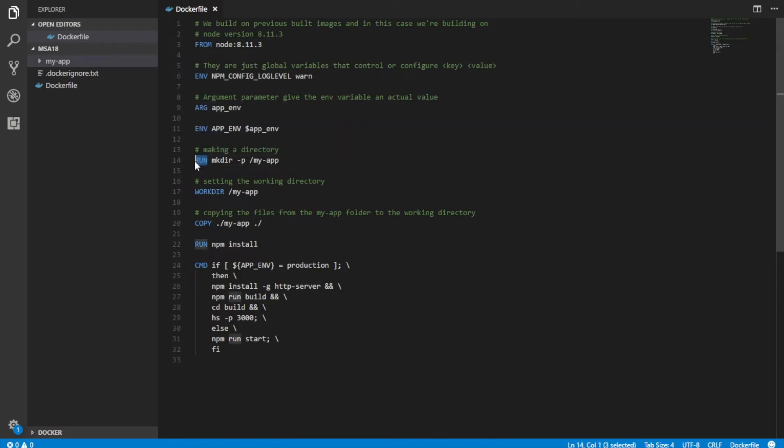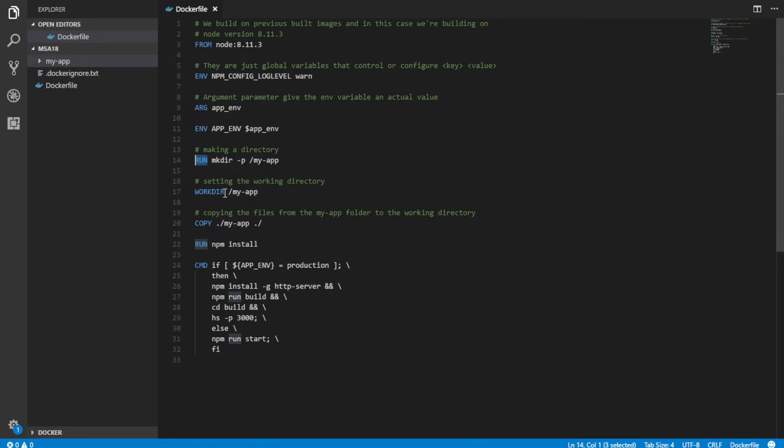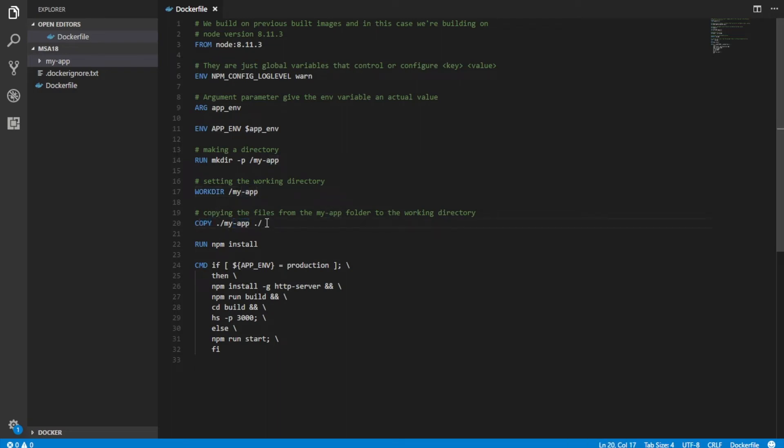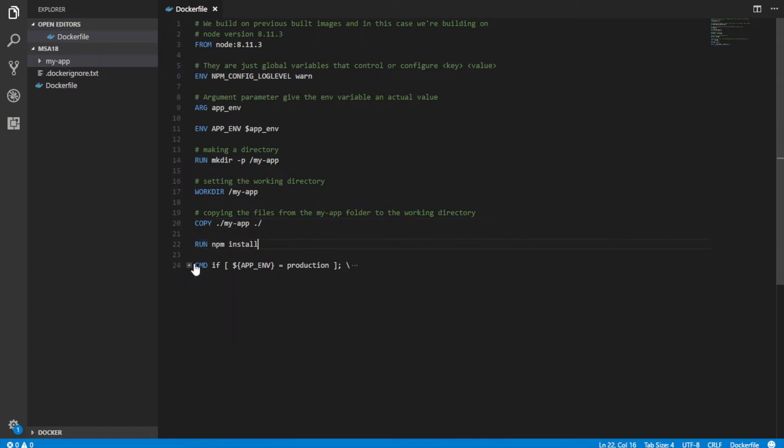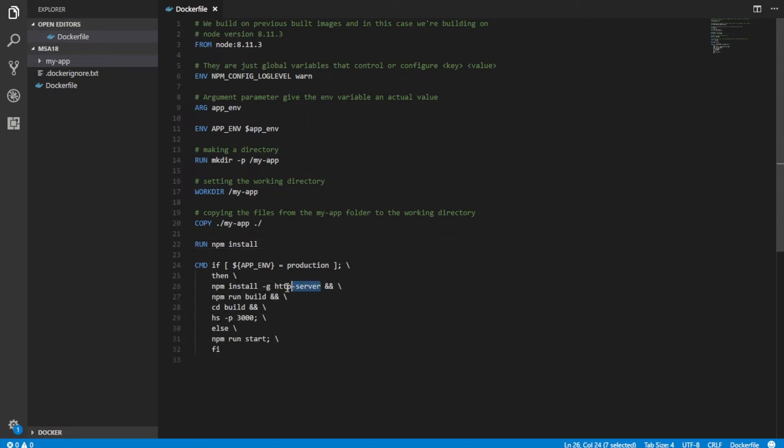Run is basically the run command. Working directory is setting the directory that you'll be working in. Copy command just copies the files in the my app to the working directory. Run simply runs the NPM install and of course CMD is just a command line. So what that does is it installs the HTTP server, which is what we need in order to run our React application in the Docker engine.